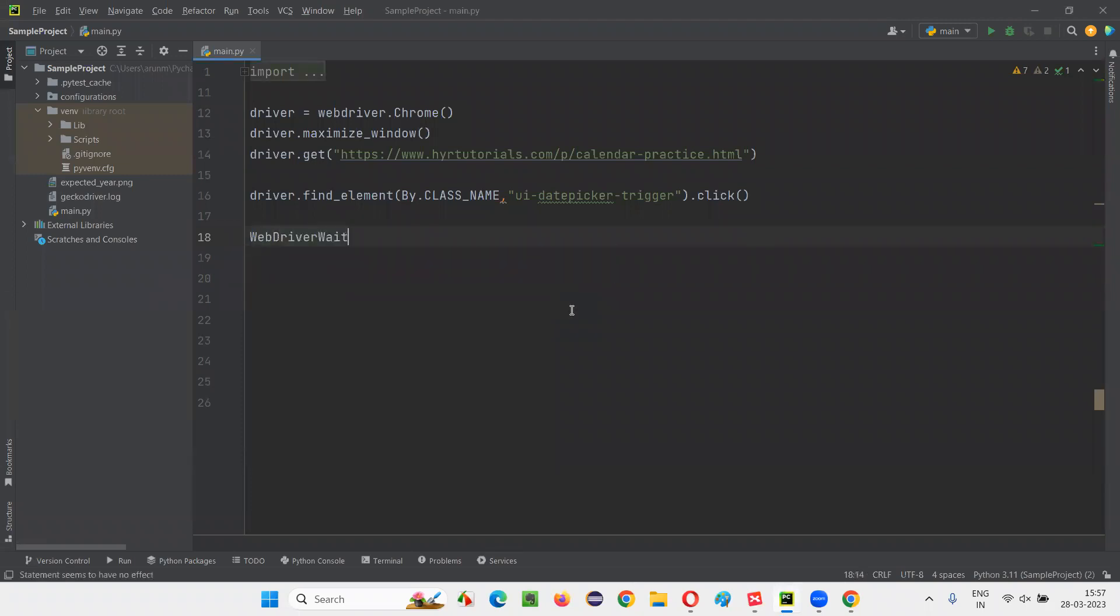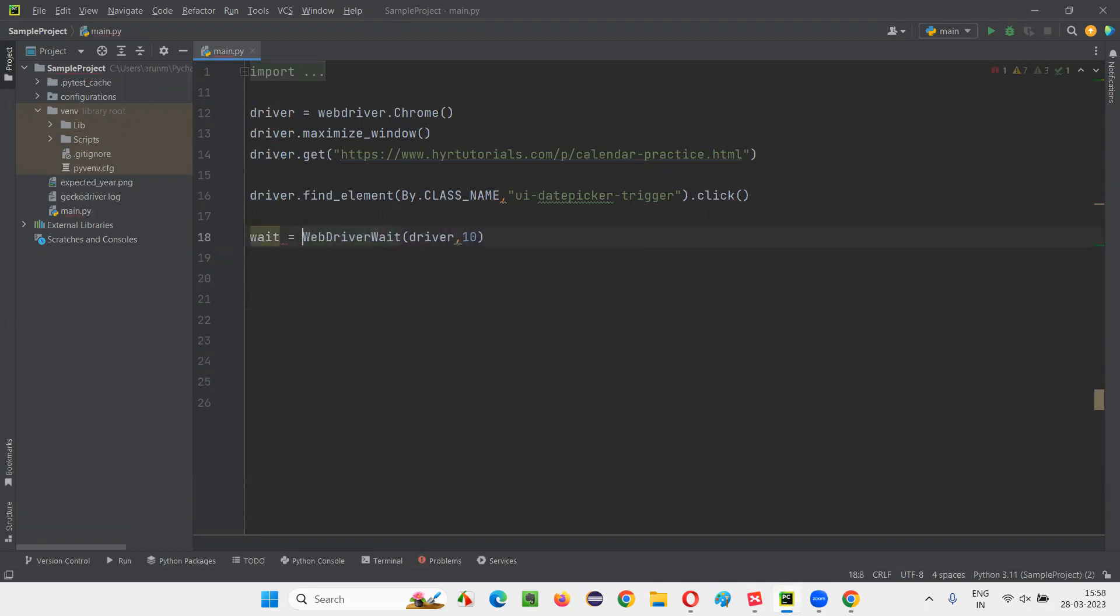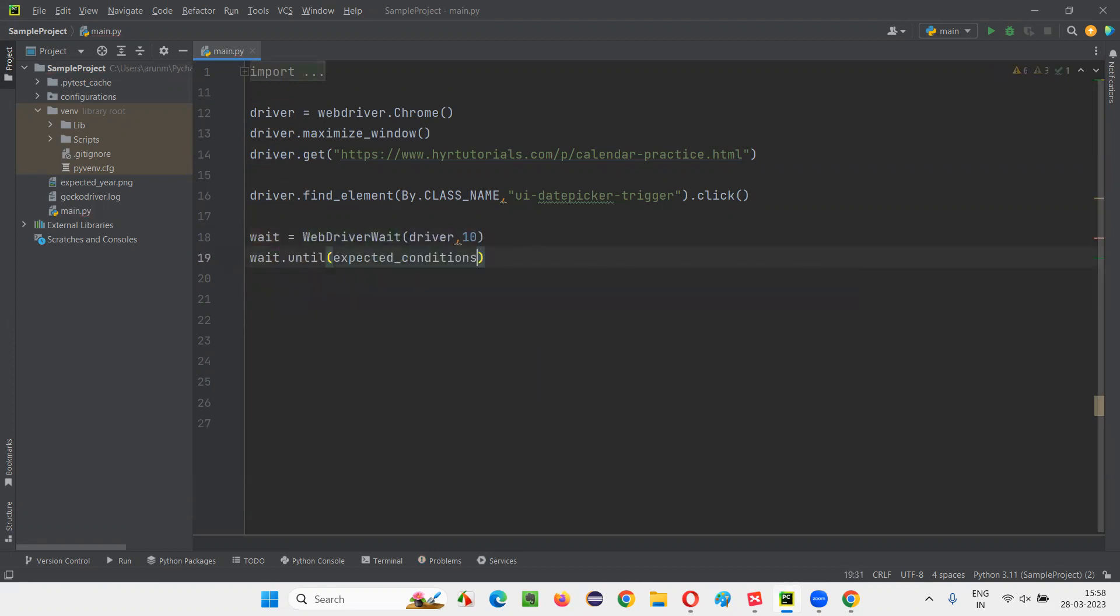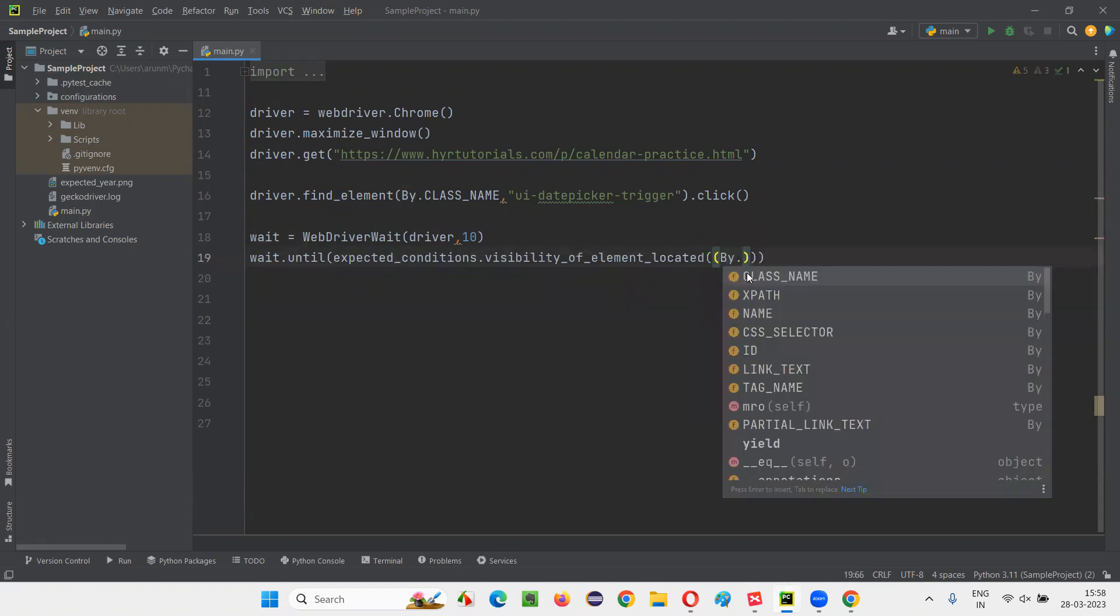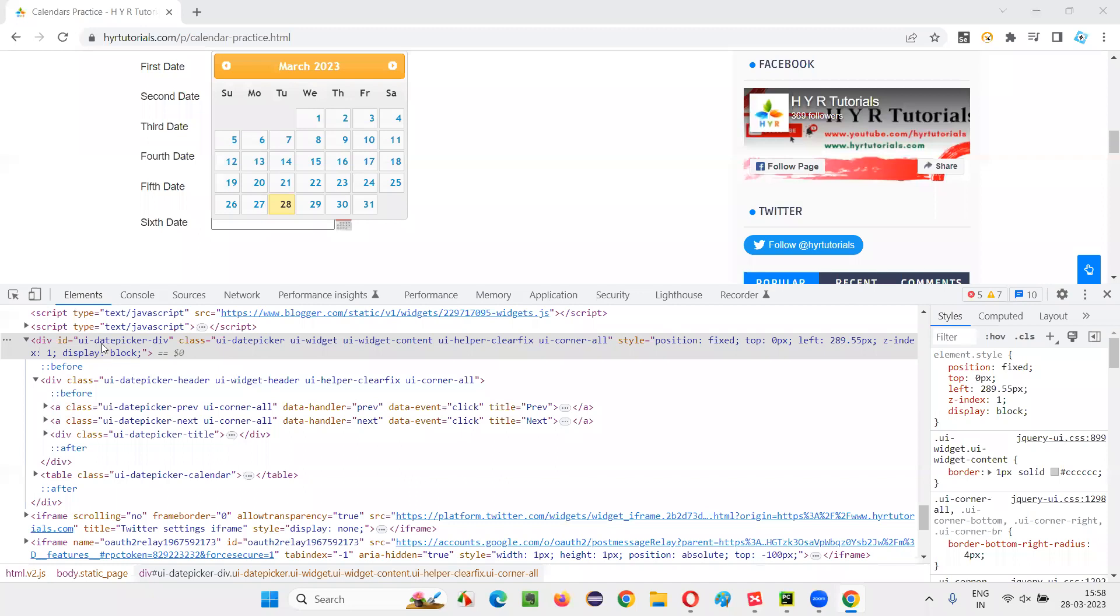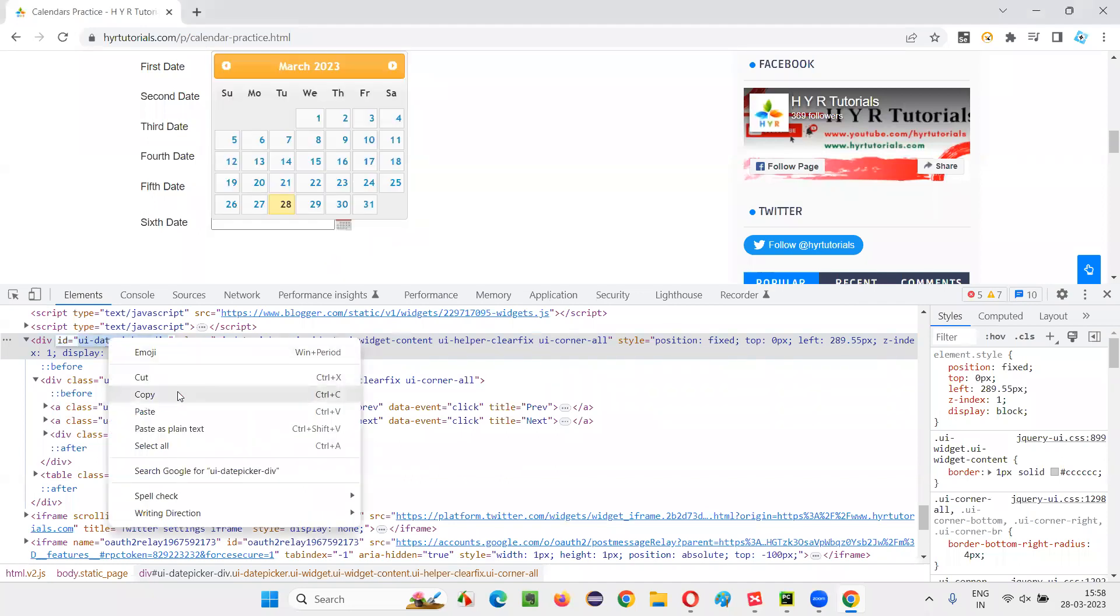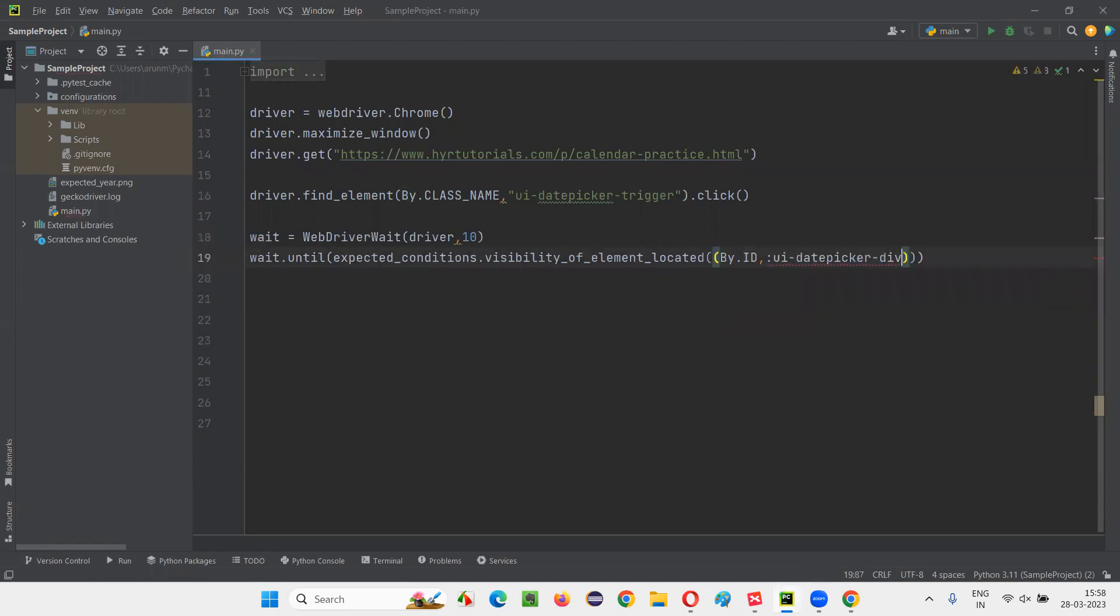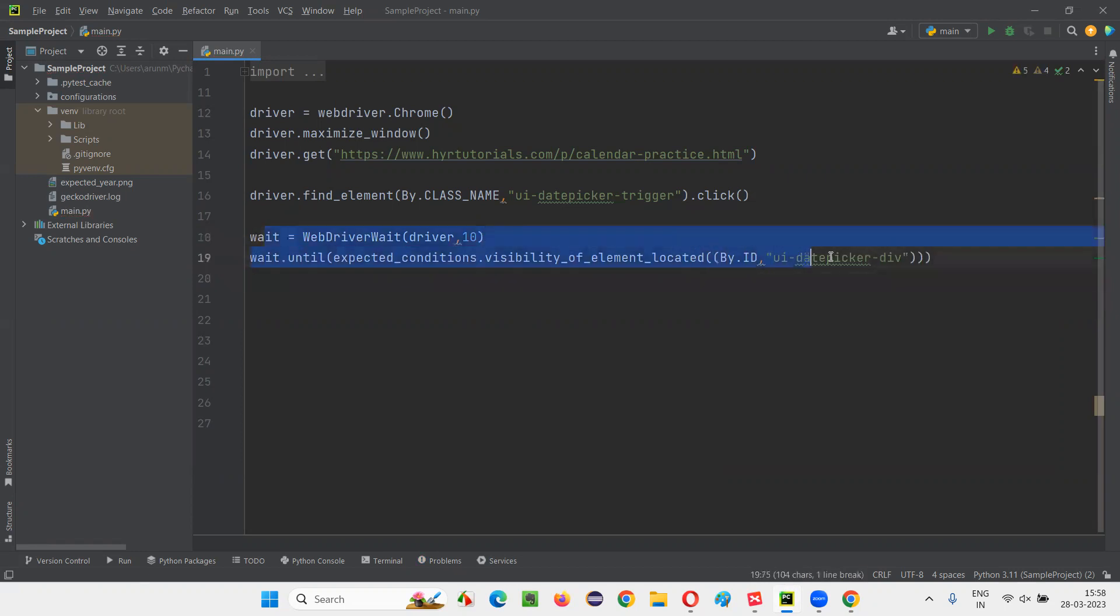So for that, I'll write WebDriverWait and here I'll pass driver, maximum 10 seconds or whatever you can give. Wait equals wait dot until expected conditions dot visibility of element located. Again, provide circular brackets and type by dot, what is that? ID is there. I have to give ID. Let's give ID by.ID and give the ID in double quotes. That's it. We are waiting for the calendar to get displayed on the page.